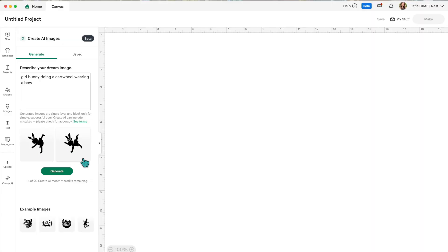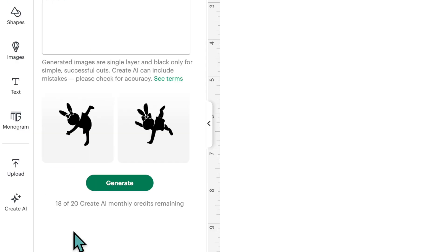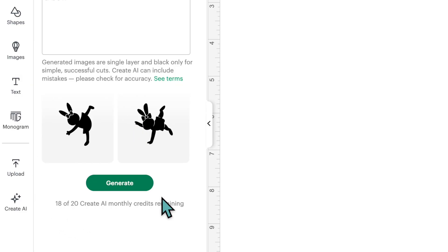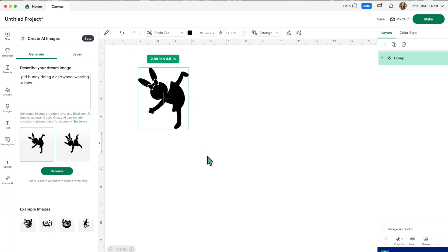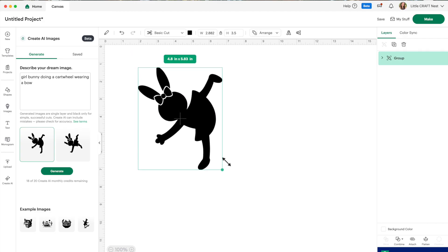We have two images here and we get to choose one of them. It changed from 19 of 20 to 18 of 20 just because I generated a new image. I'm going to grab this one — and now that's on my page. The image is kind of cute.